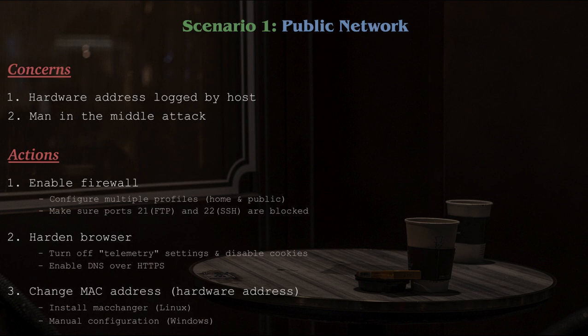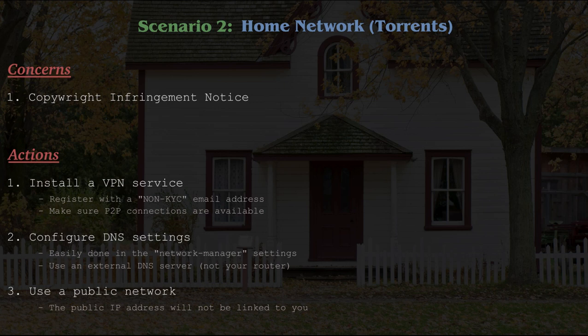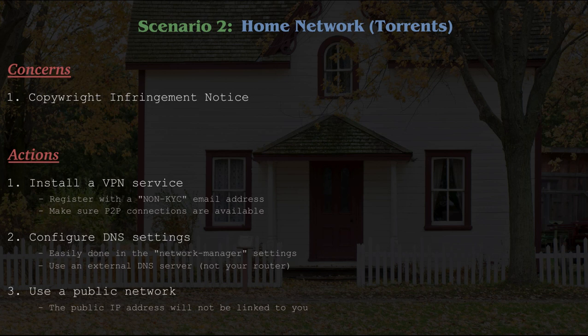And that would bring us to scenario number two. You're downloading torrent files at home and have had one too many letters in the mail from your ISP. Here, I would suggest changing your public IP address using a VPN service. There are many of these to choose from, but whenever possible, use one that does not require you to give them any personal information whatsoever. These used to be a dime a dozen, but sadly they're getting few and far between as time goes on. The one that I use is called ProtonVPN. I chose this VPN service because I could register the email without any KYC.